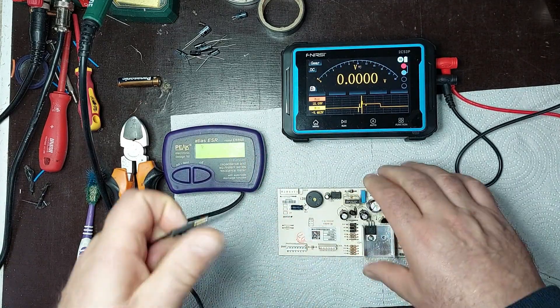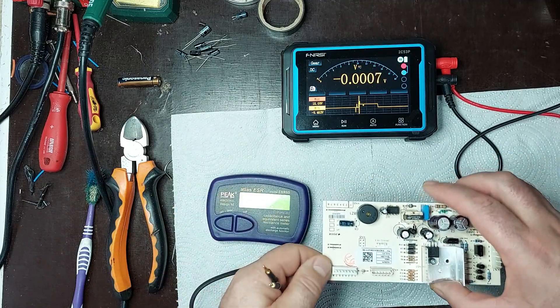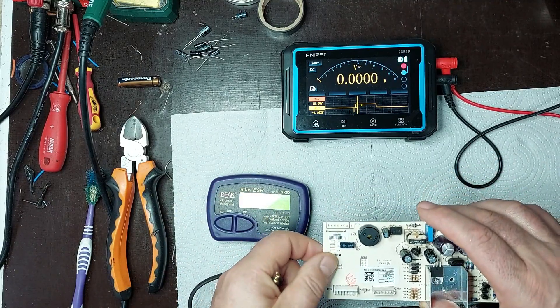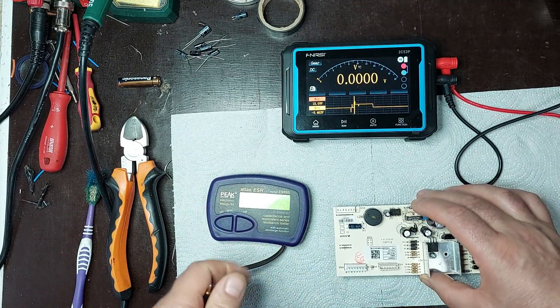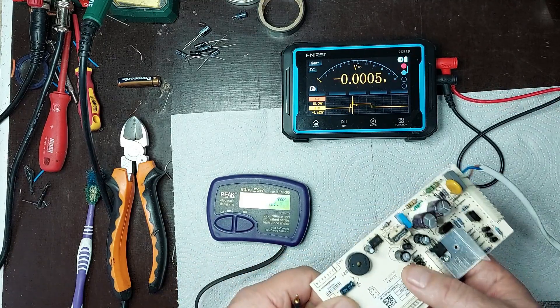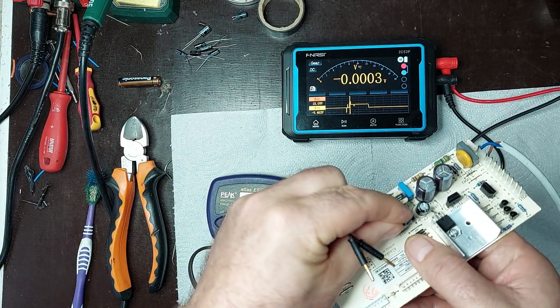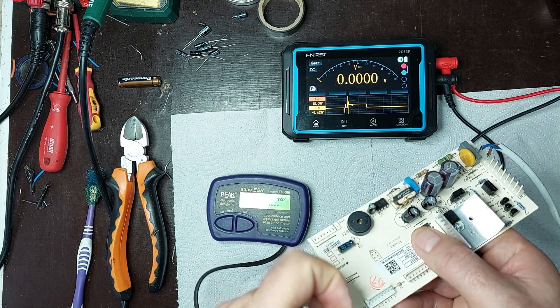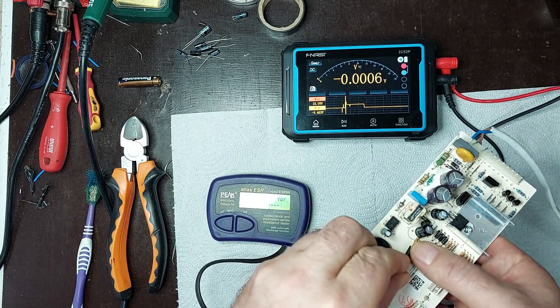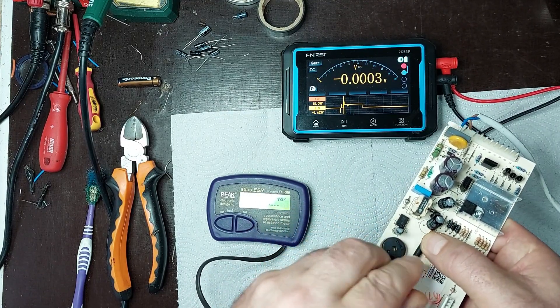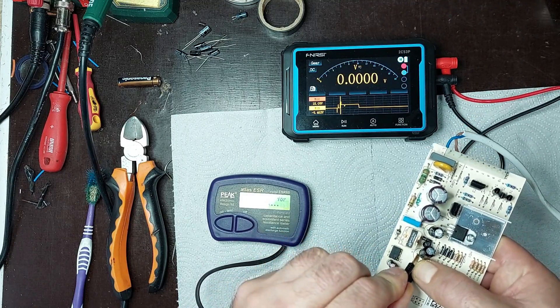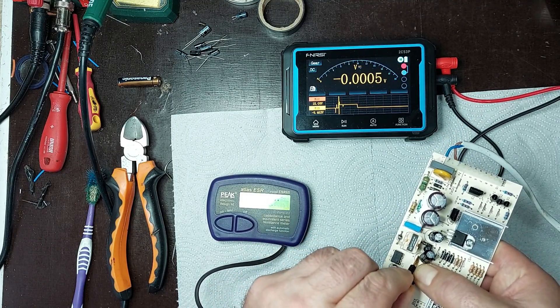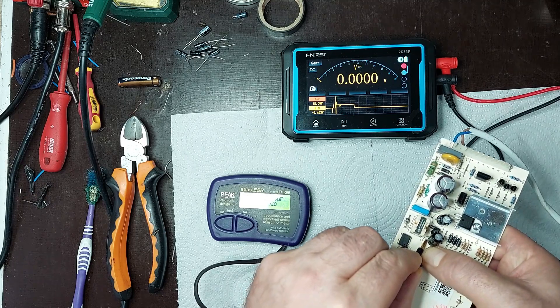Next, I will check the other capacitors on the board to ensure they fall within the manufacturer's specifications. For each capacitor, I will measure the capacitance and internal resistance, comparing them to the nominal value specified on the component. Any significant deviation from these values could indicate a fault, which could affect the circuit's performance. Additionally, I will visually inspect for signs of wear, such as bulging or electrolyte leakage, which could compromise the power supply's operation.